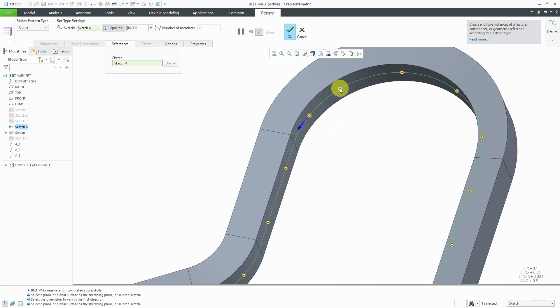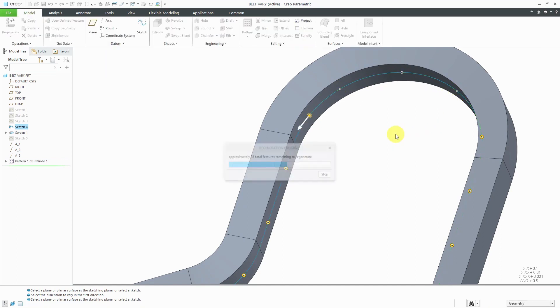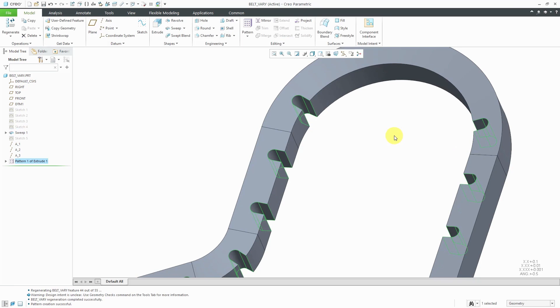If for whatever reason you didn't want to generate a few of these instances, you could click on the dots. Then when you middle mouse button to complete the feature, those instances won't be created.